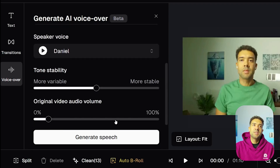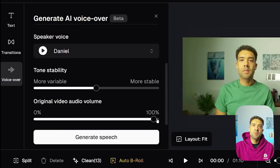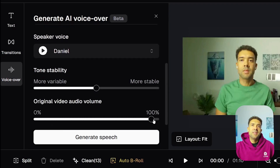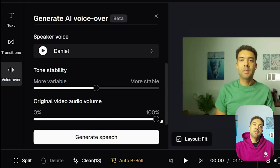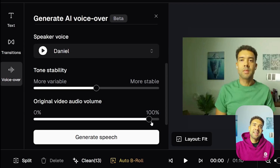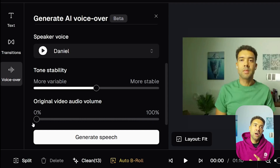If we scroll down, we'll see this volume slider that we need to choose a level for. And this volume slider doesn't actually control the volume of the voiceover that we're adding — it actually sets how loud you want the original video to be underneath the voiceover.